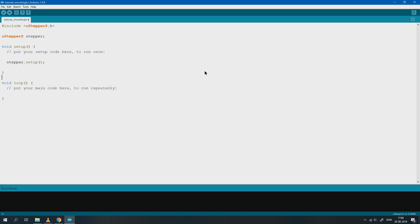Then you can start to leverage the built-in functions such as MoveAngle. This code will move the uStepper 180 degrees with a delay of 2000 milliseconds.